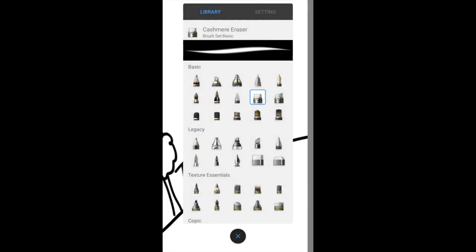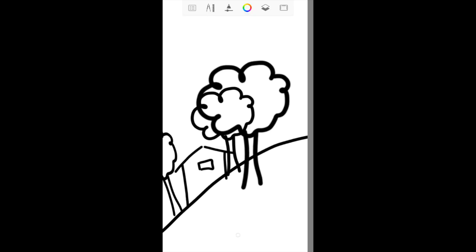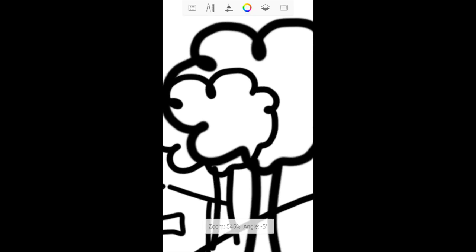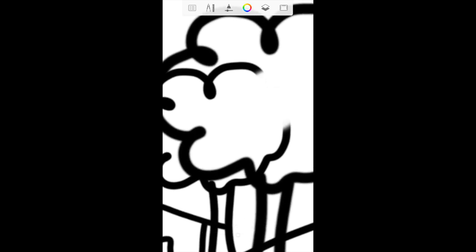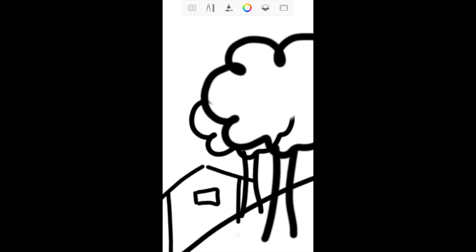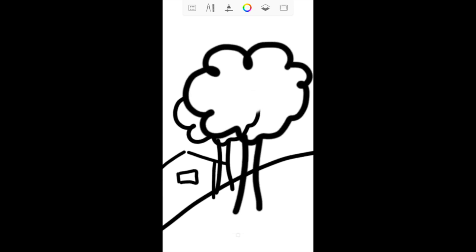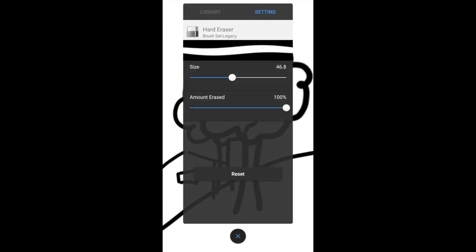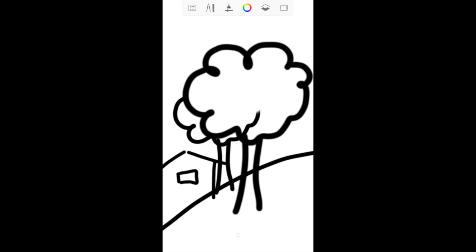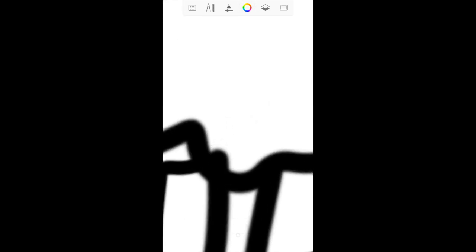I'll go to the brush menu to select an eraser brush. An eraser is just like any brush except that it removes pixels rather than add pixels. So I'll adjust the size and I'll leave the opacity setting at 100%. Start cleaning up the lines. I adjust the size again and I pinch zoom so I have better control over how much I'm erasing.